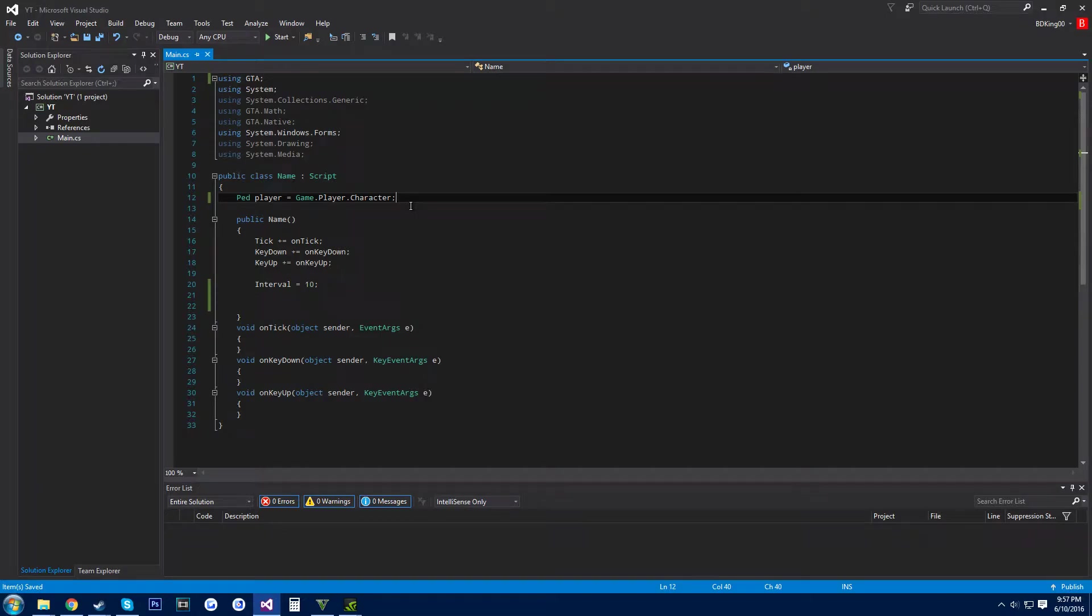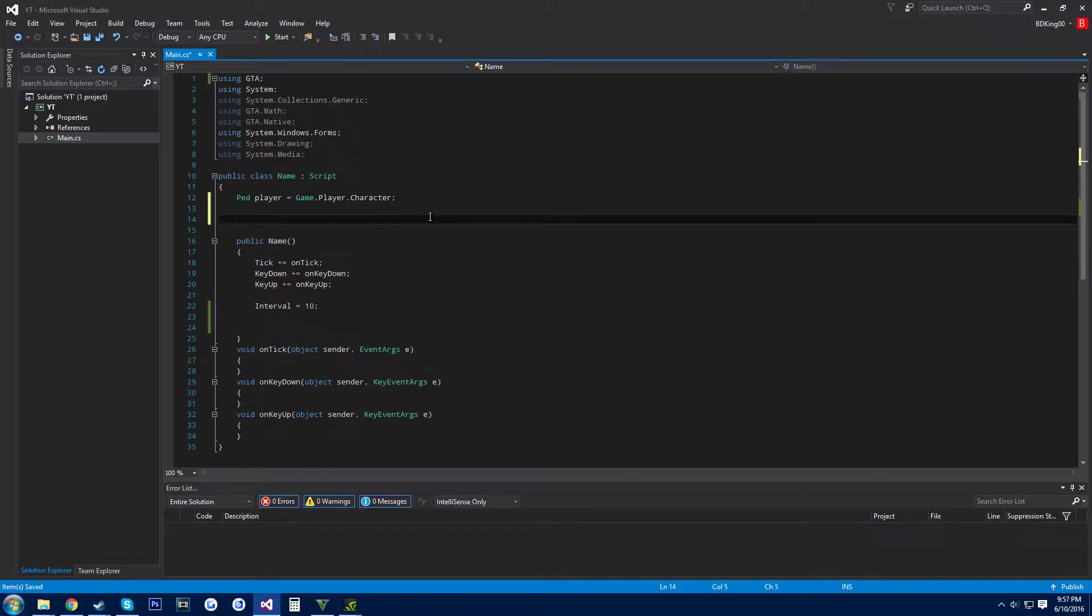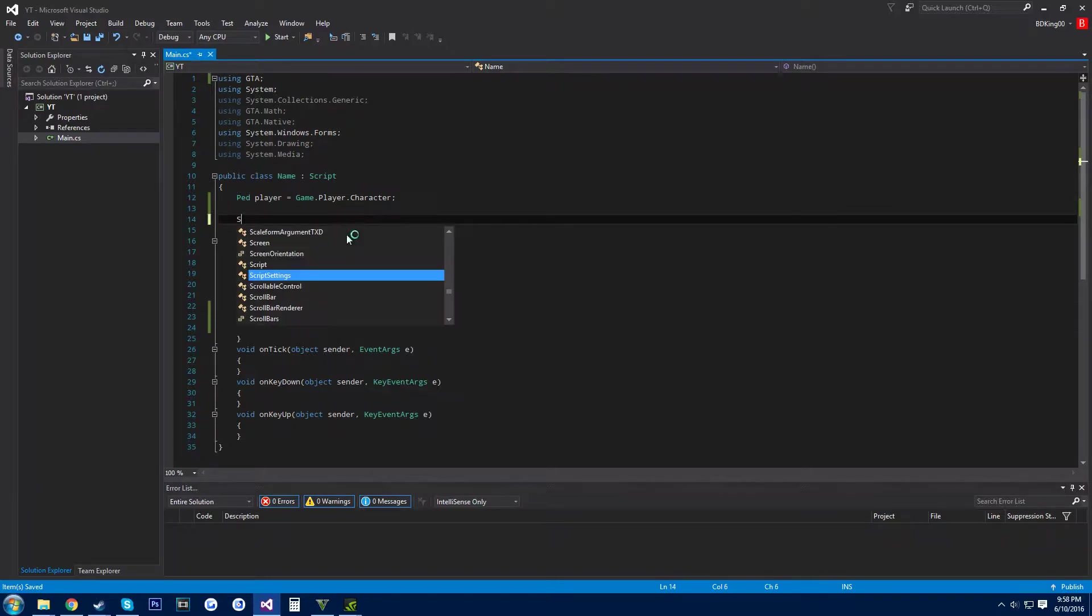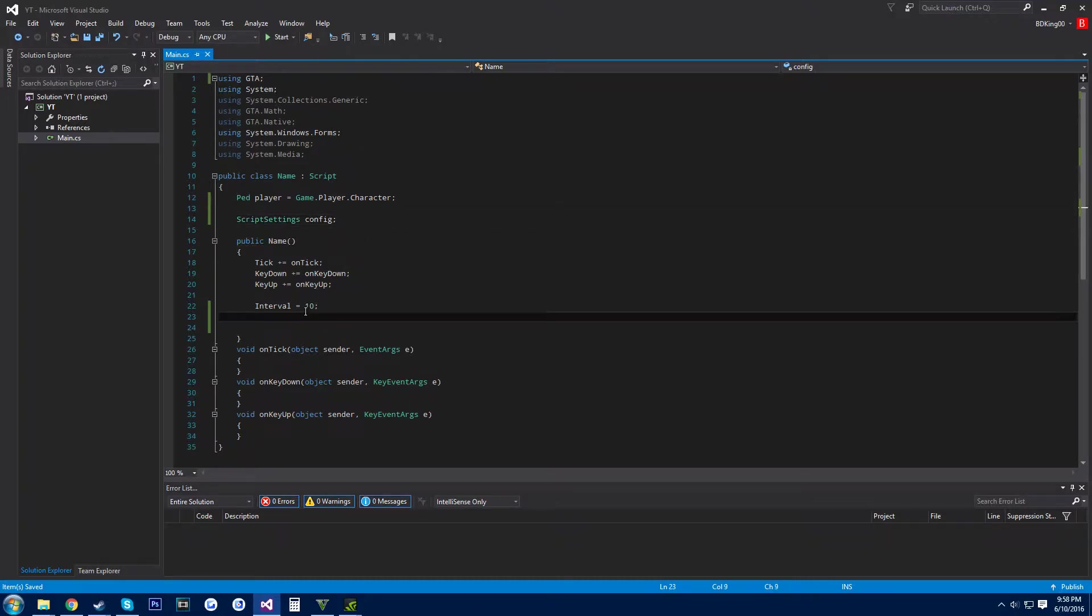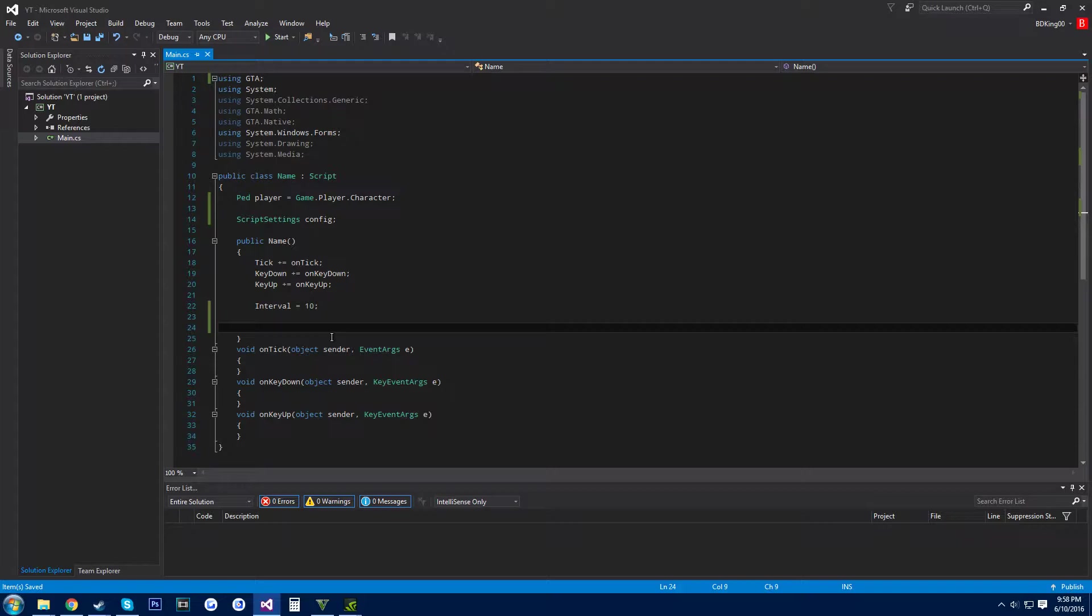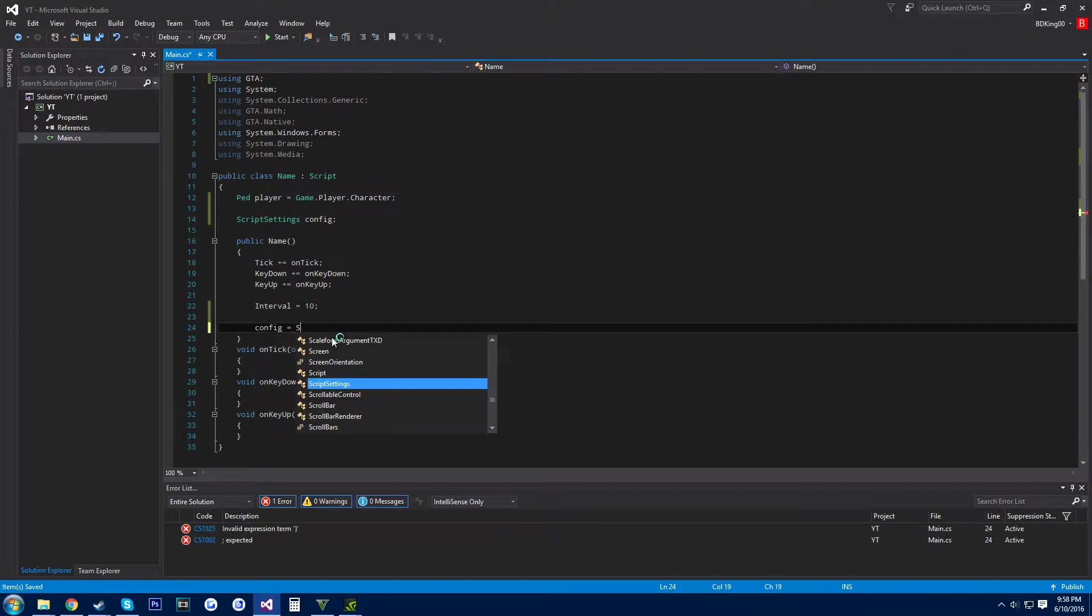What's up guys, today I'm going to be showing you how to get information from an ini file so users can change their values or whatever, so they can customize the mod more and make it in their control. What you want to do first is script settings and then call it whatever you want. I like to call it config, and in your constructor, do config or whatever you named it equals script settings dot load.